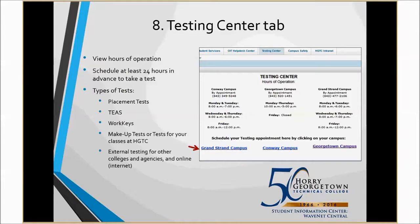The next top tool in your WaveNet account is the Testing Center tab. Online and hybrid courses may require you to come to campus to test. In order to schedule a test in the Testing Center, simply navigate to the Testing Center tab in WaveNet to schedule your test at least 24 hours in advance.